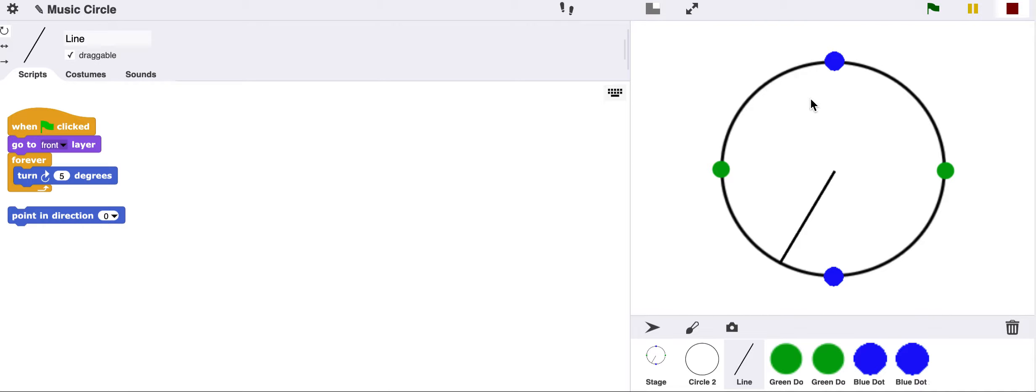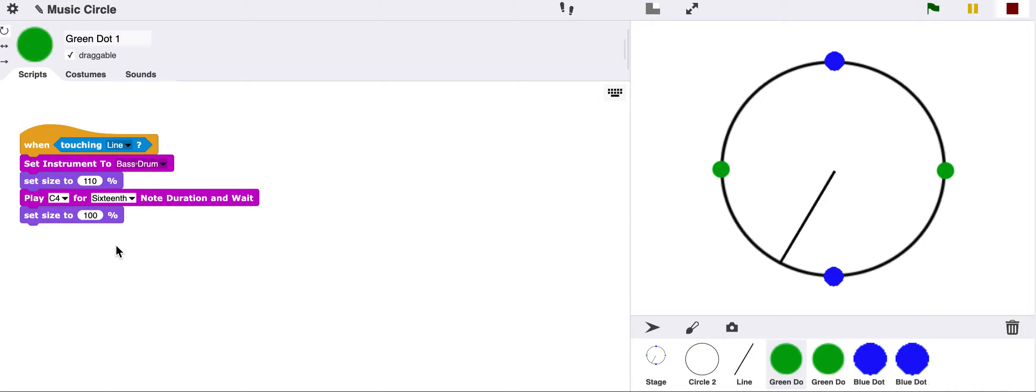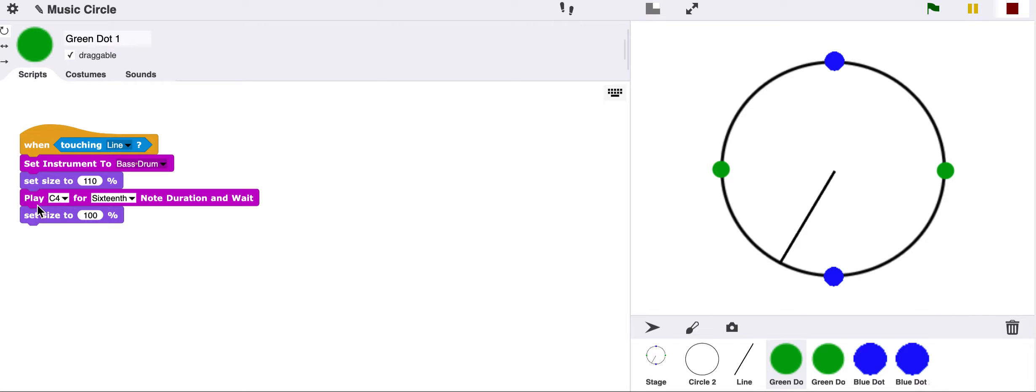These little dots will be our beats, and our drums or any other percussion instrument that you choose. As the line sweeps around, when the line touches the dot, we'll set the instrument to a percussion instrument. You have a lot of different options, but here is a bass drum. We'll play the bass drum for a duration of a 16th note, and we'll do this for every dot that we have.